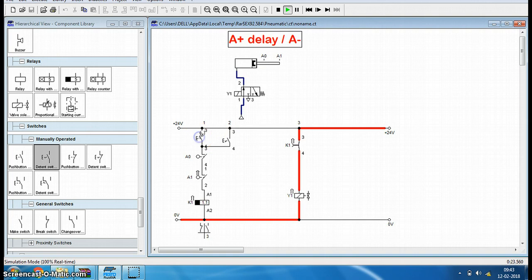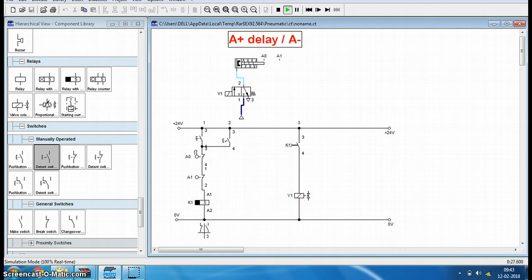This is for one operation and this is for control operation. Thank you.